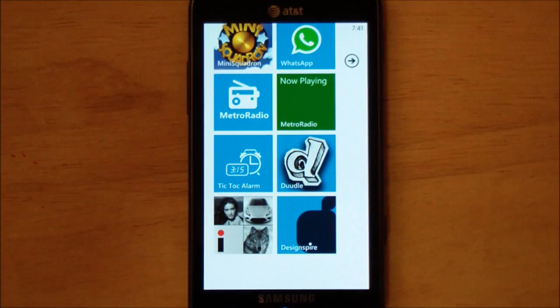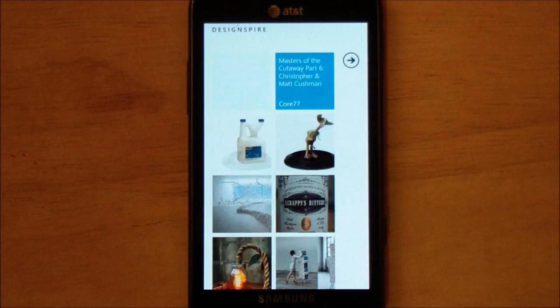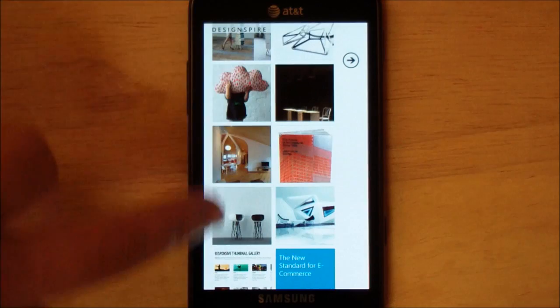The second one is called DesignSpire. This too has been out for a while, and it just hit version 2.0 with a complete makeover, and it is really, really nice. Now this isn't free — it does go for $1.29. But if you're into design, graphics, and art, you'll definitely want to take a look at this. I love the way it loads up. The app itself is like a piece of art, which is a really good idea.